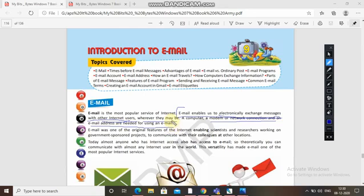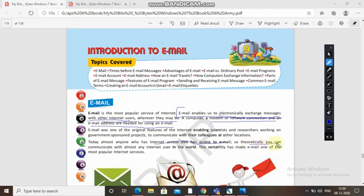Today, almost anyone who has internet access also has access to email. Theoretically, you can communicate with almost any internet user in the world.